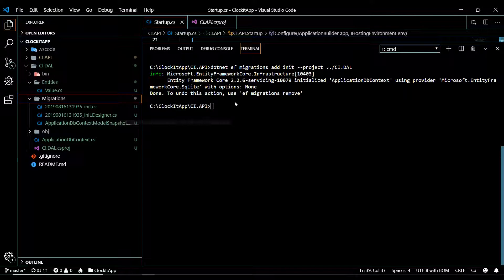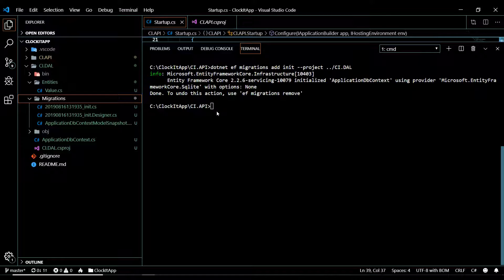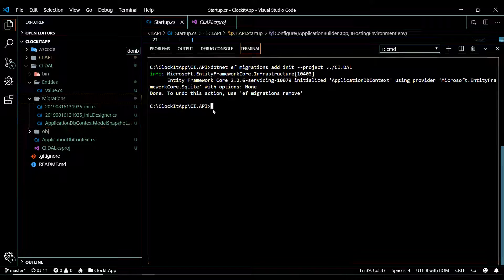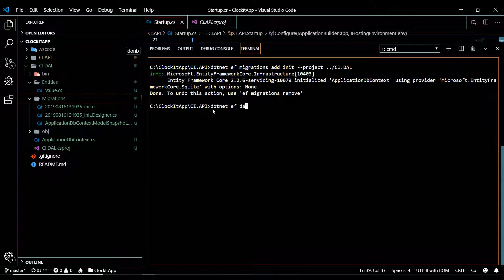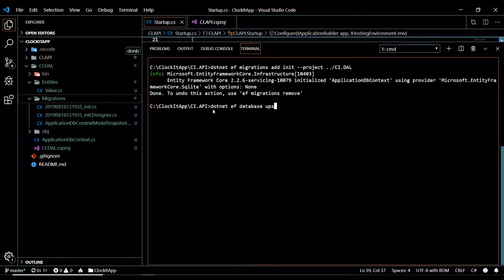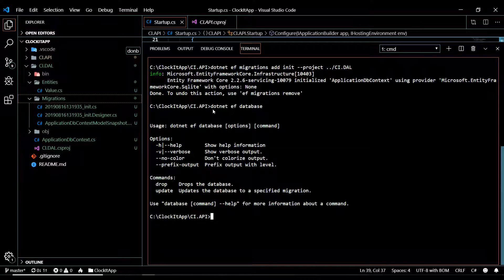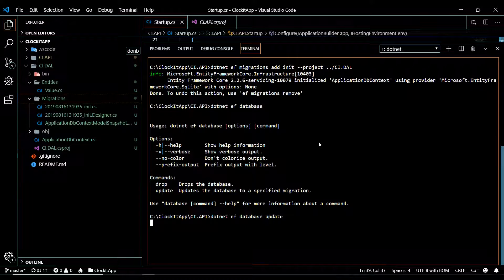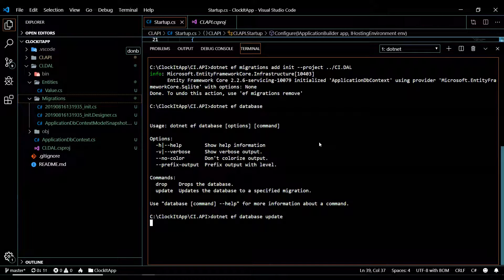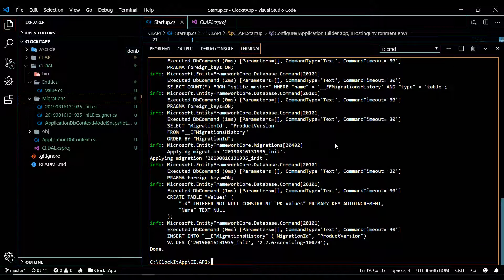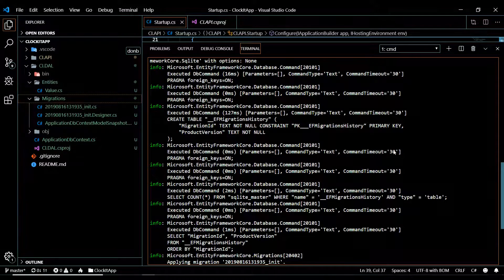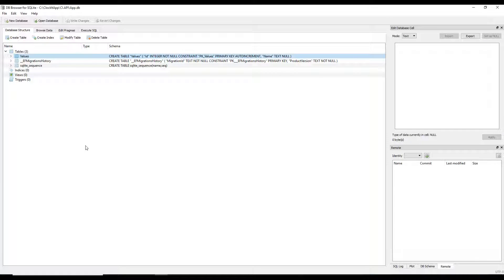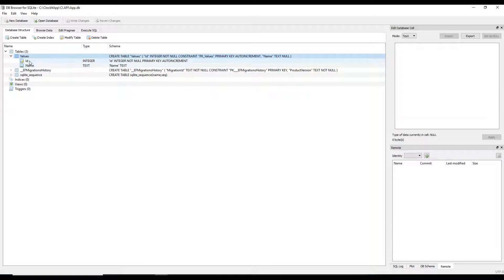We'll be revisiting migrations in a couple of videos - actually we're going to delete all this and redo it with Identity. But now let's update the database: run dotnet ef database update. If you forget the subcommands, just hit enter and it shows you update and drop - we definitely want update. Hit enter and the database is updated.